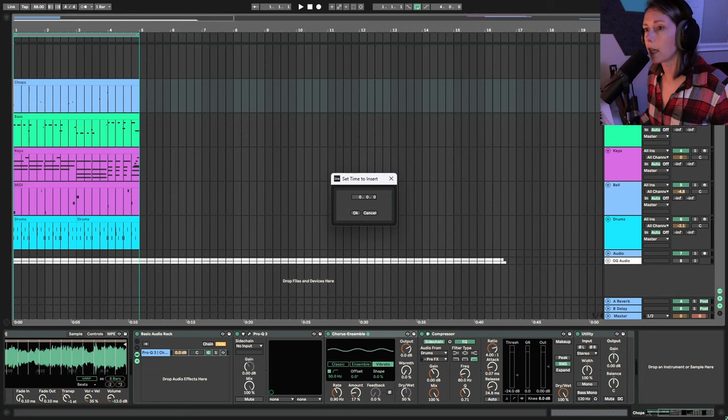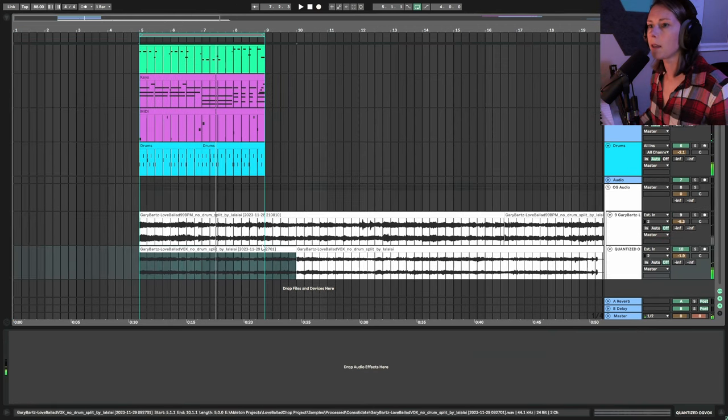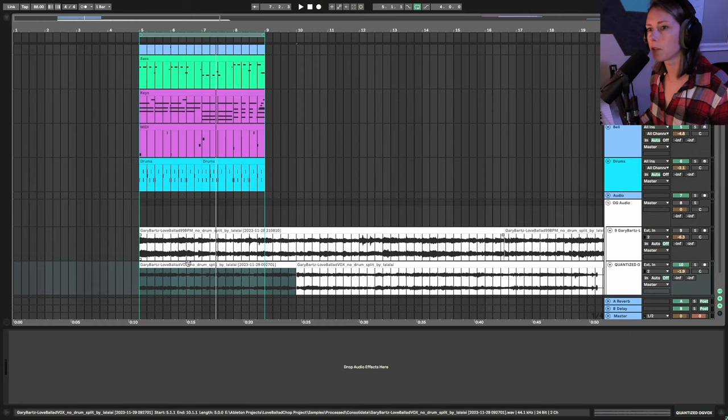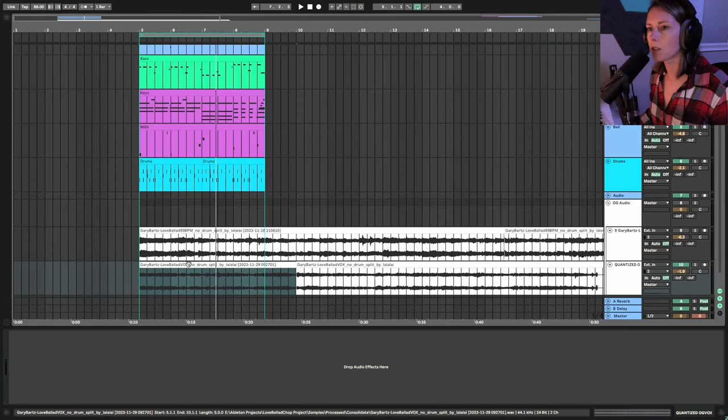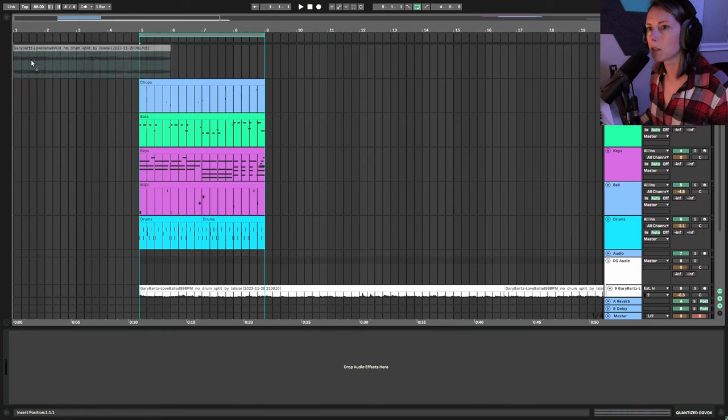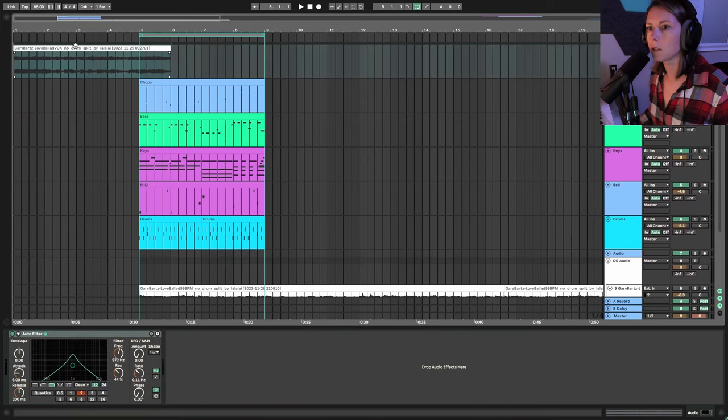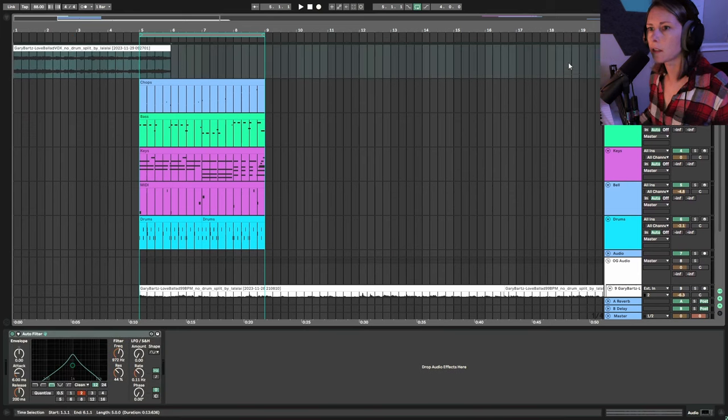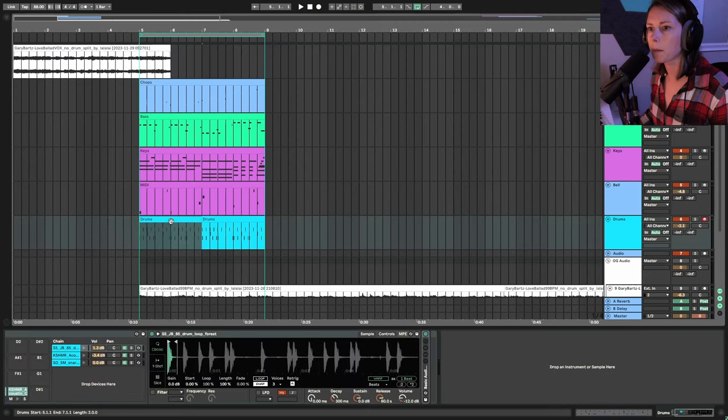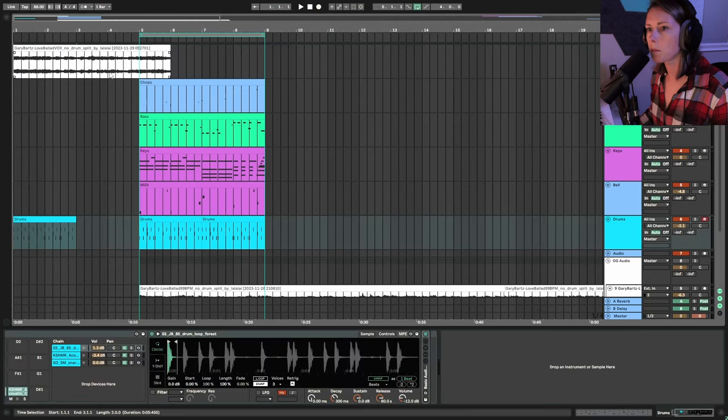So I'm going to do Ctrl I to insert, let's say four bars to just start. And what I want to do is take this original sample and just drag this up here to serve as an intro. And that's a little long, might have to move the original loop back, but that's okay. Let's bring some drums back real quick.